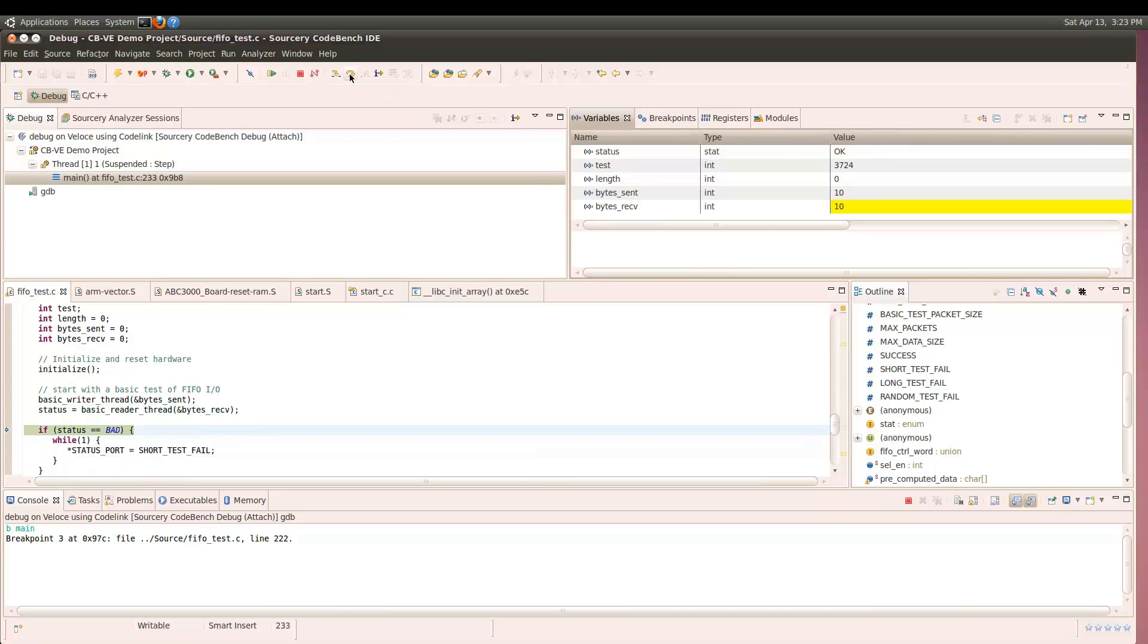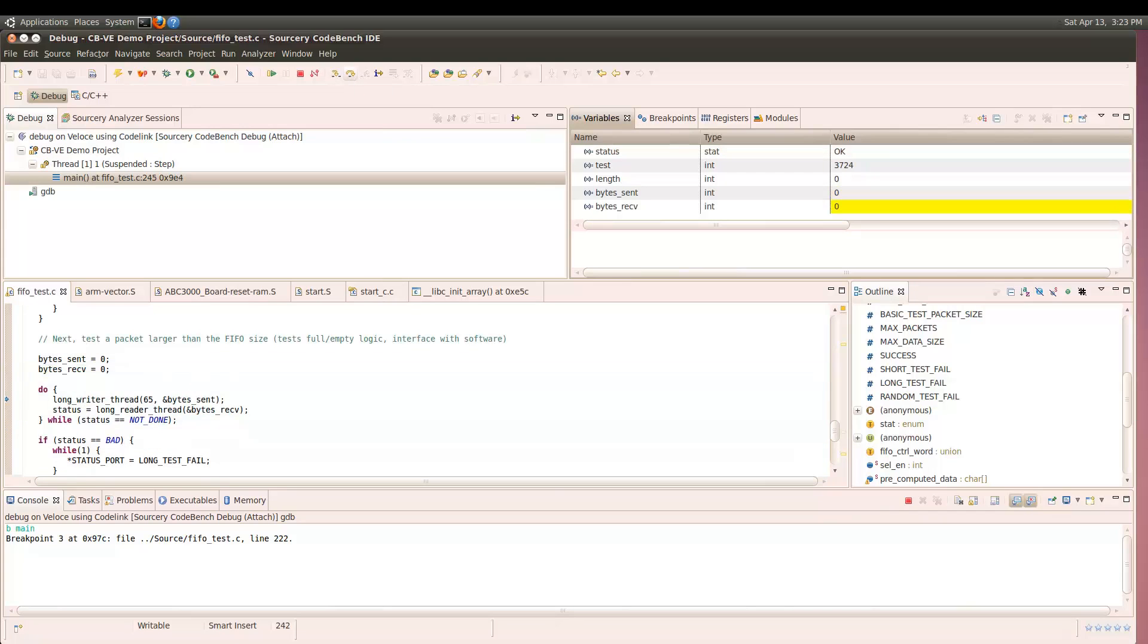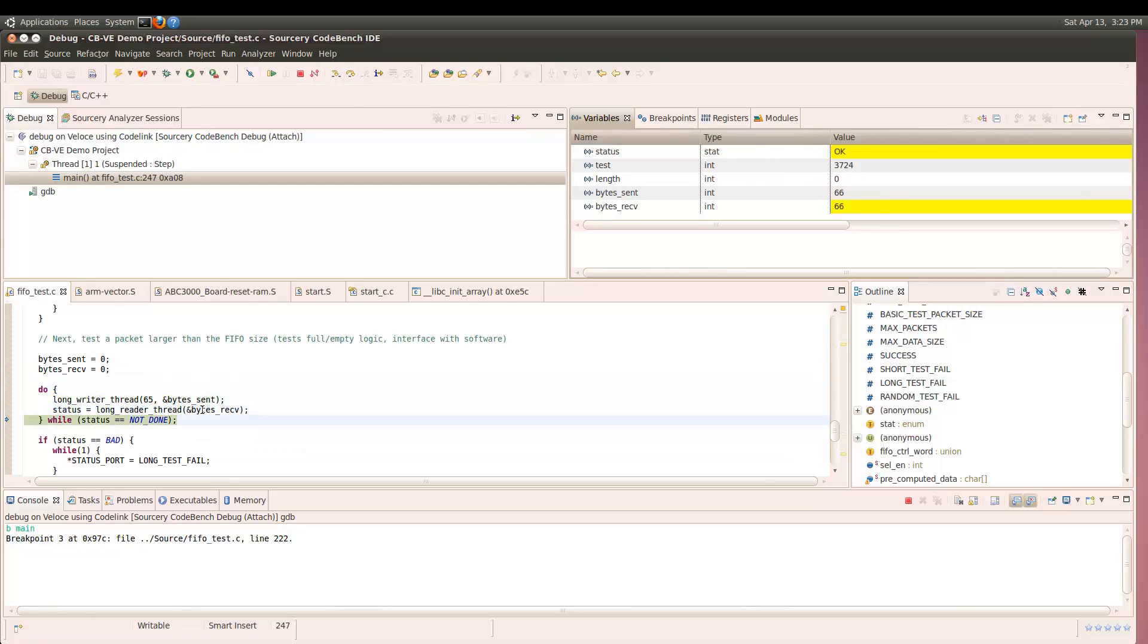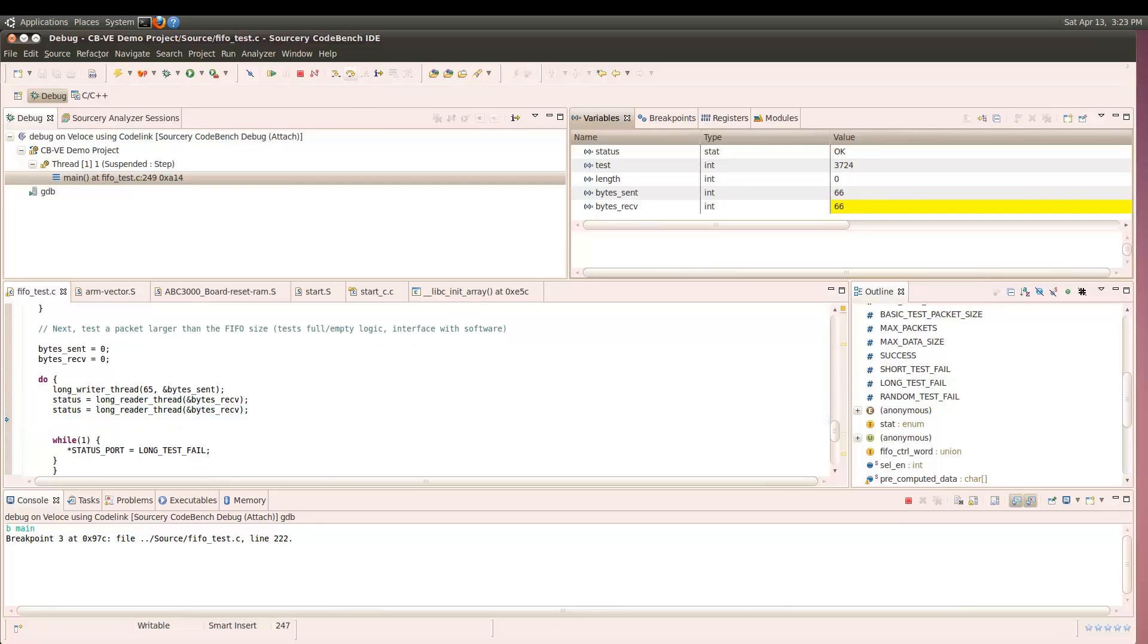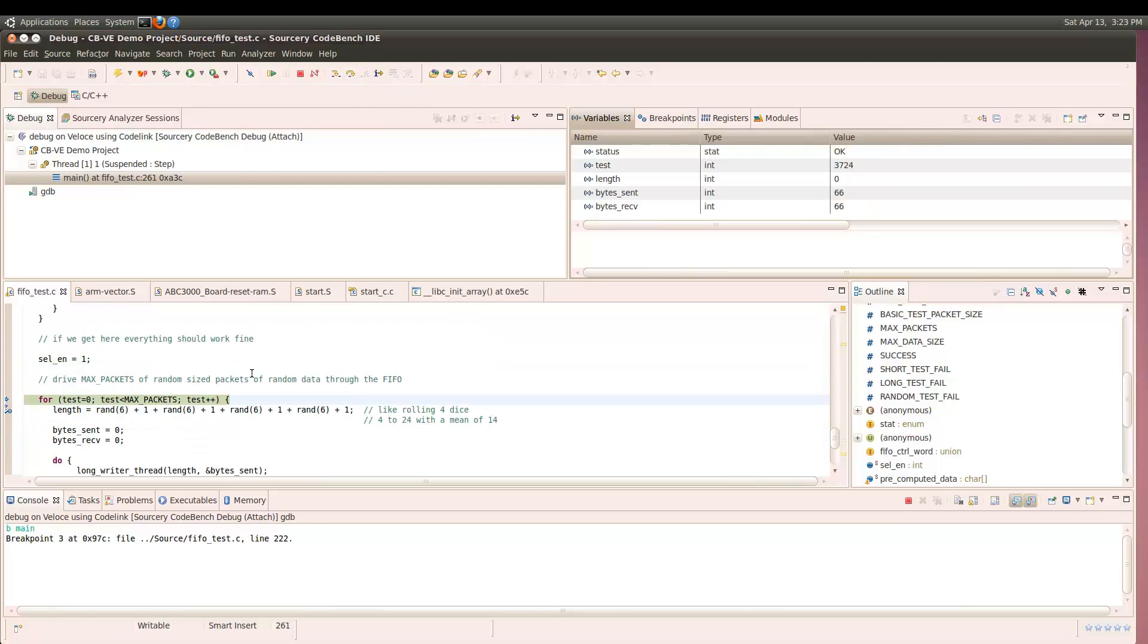We will run through the same tests we ran against the virtual prototype. As you can see, the short FIFO test completes successfully.